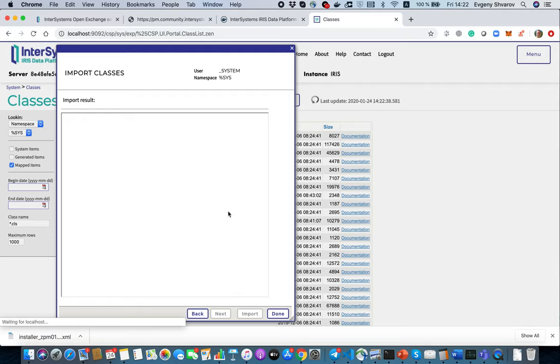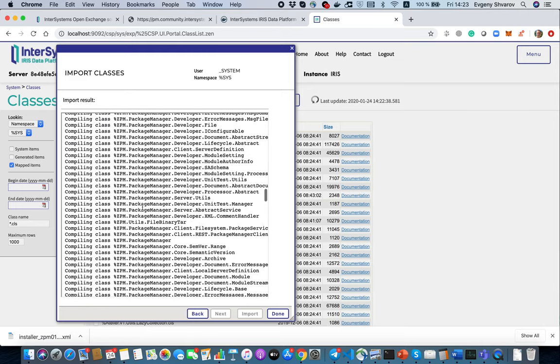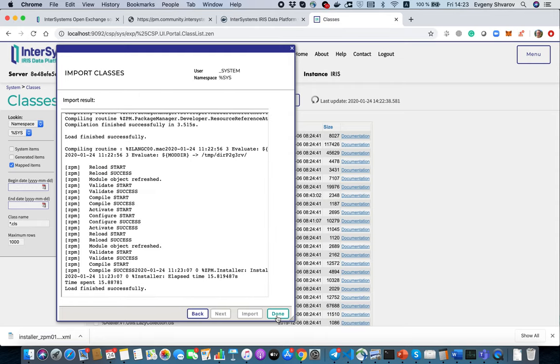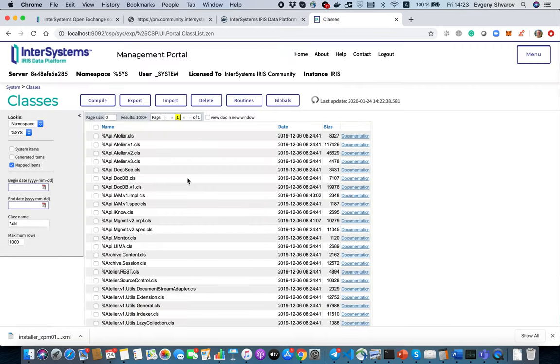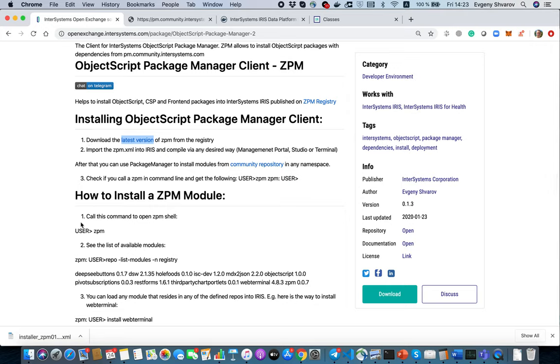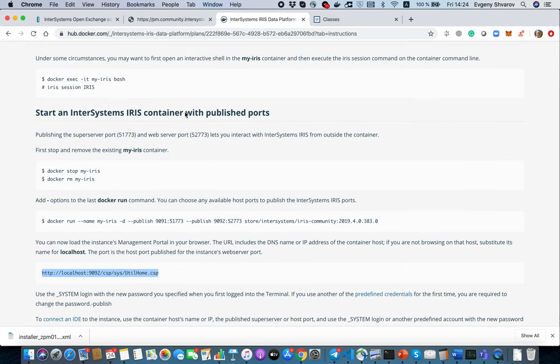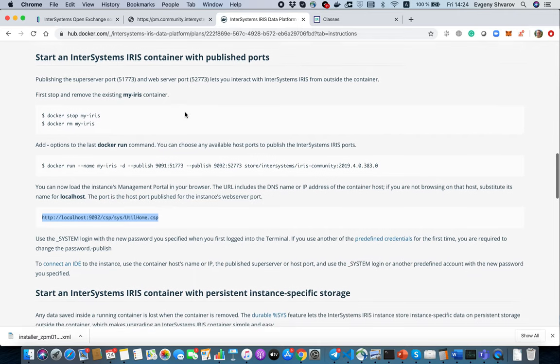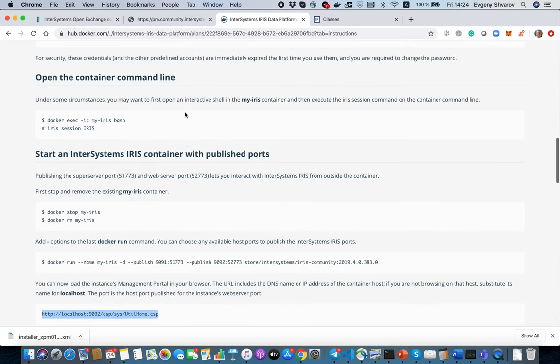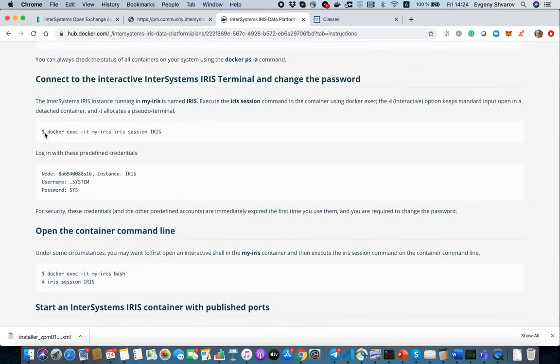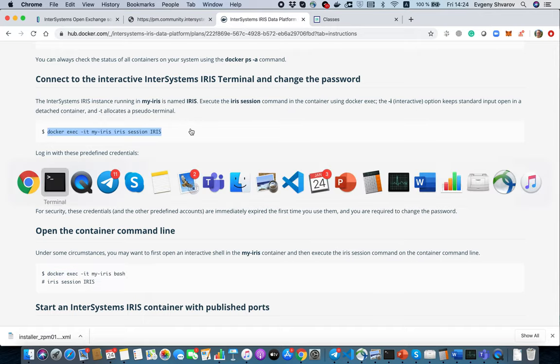So we import the package and once it's imported and compiled it will be available in any namespace because it installs with the %ZPM package. We have it installed. Let's go back to InterSystems IRIS descriptions on Docker Hub and here we have a line which runs the terminal. We can do this line.